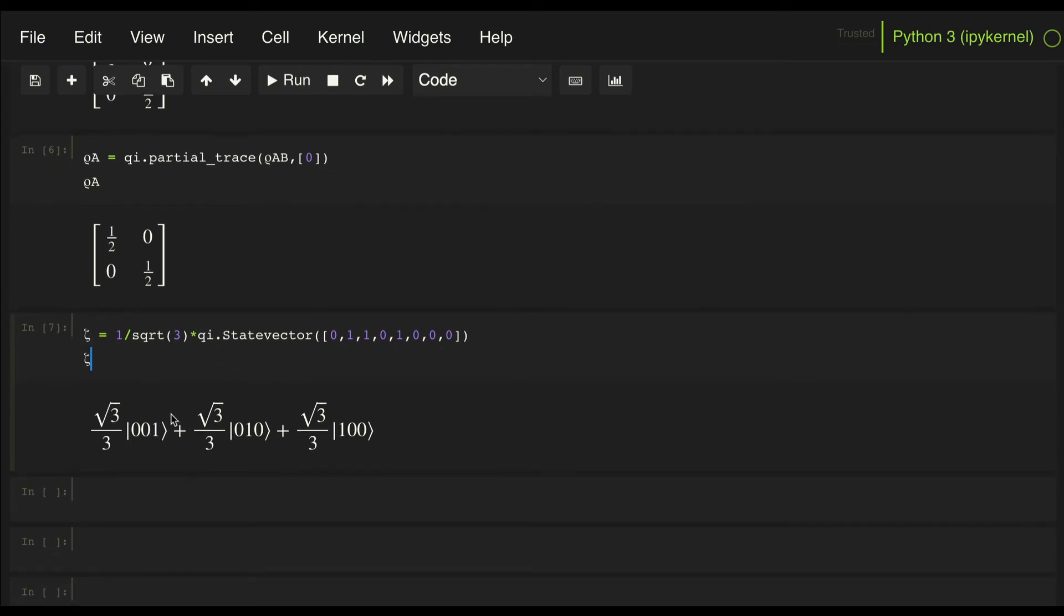And now let's assume that our subsystem A consists of qubits, let's say qubit 0 and 1, and subsystem B consists of qubit 2.